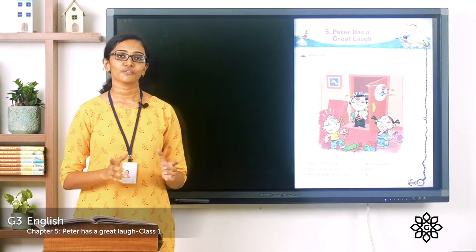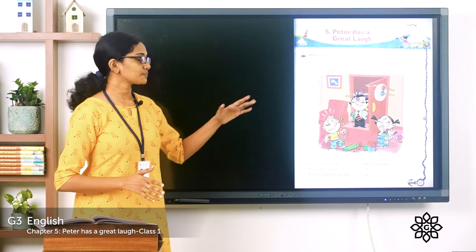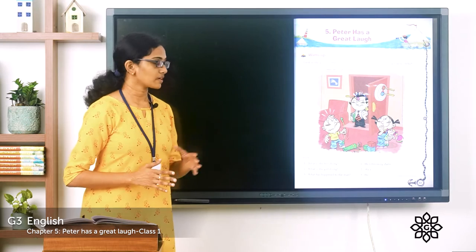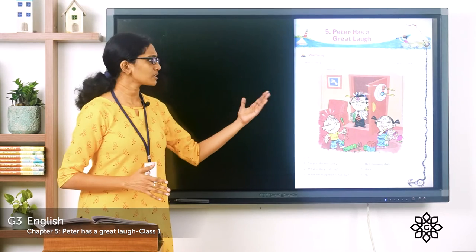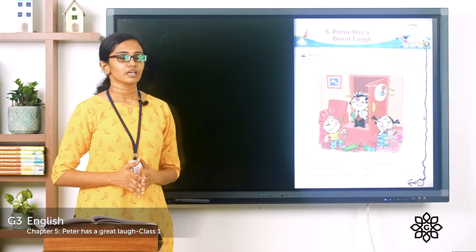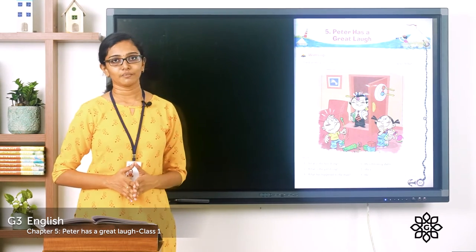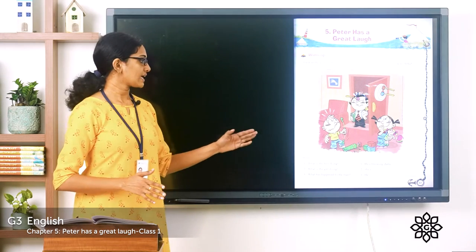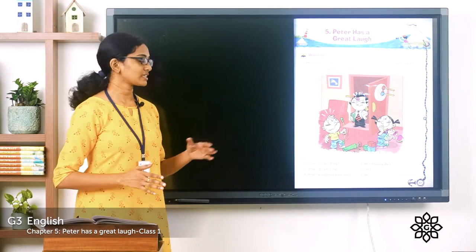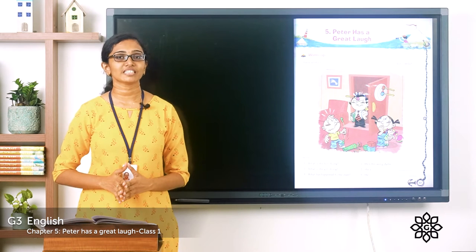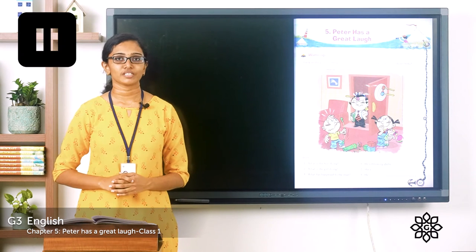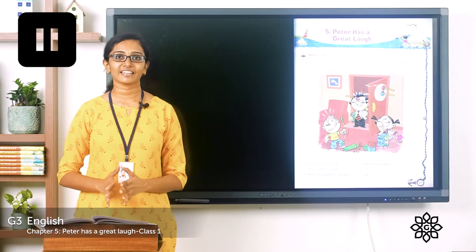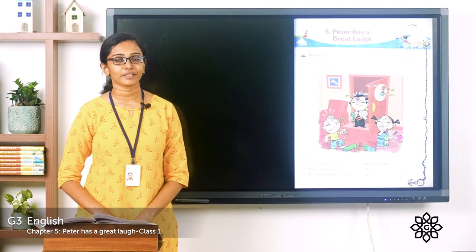On April Fool's Day, people play harmless jokes or tricks on their friends or neighbors, and the victims are called fools. Look at the picture given here — observe it closely. You can see two children playing and someone is coming through the door. There are a few questions given below. Observe the picture carefully and answer the questions. You can do this as a warm-up activity, so please pause the video, finish this, and come back.